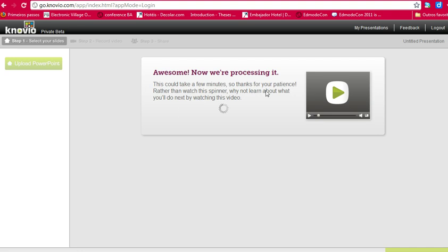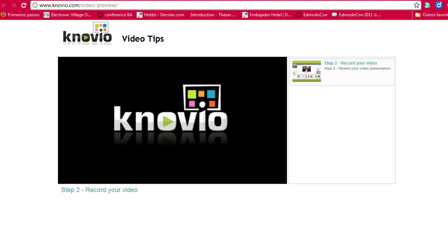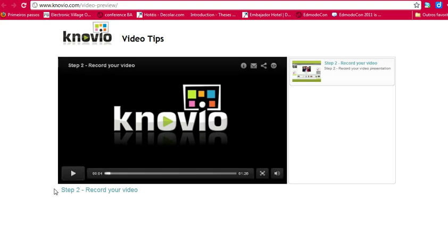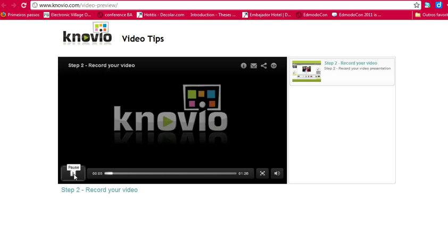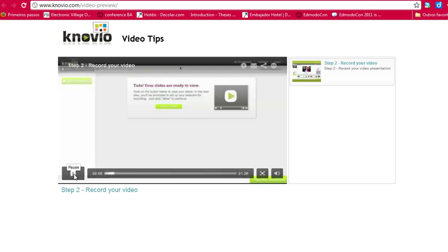So I advise you to click on this player button here and watch the tutorial to see how it works. So I'm going to show you in a second. So this is a little video which shows you how to create your Knovio. So you click the play button.